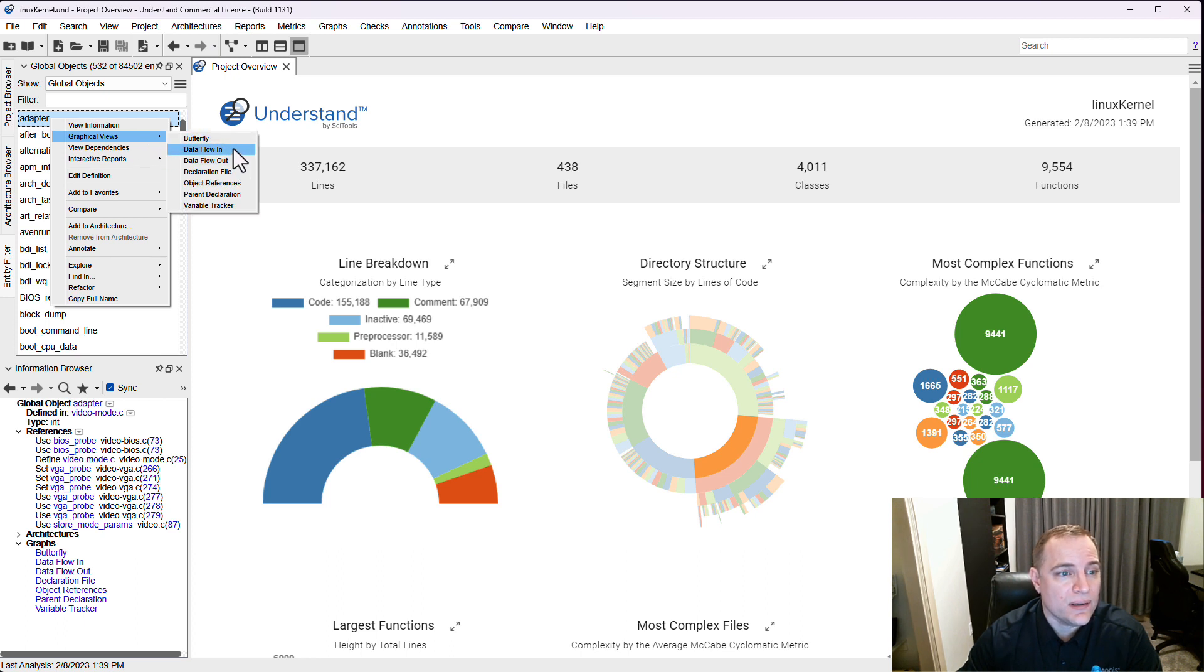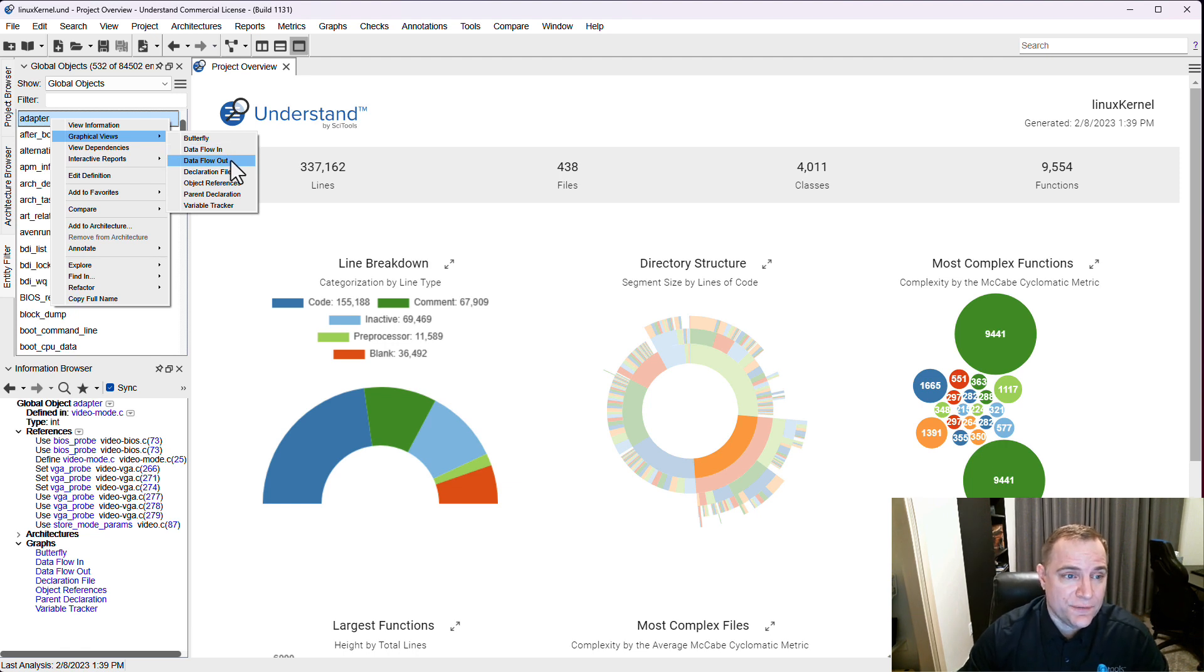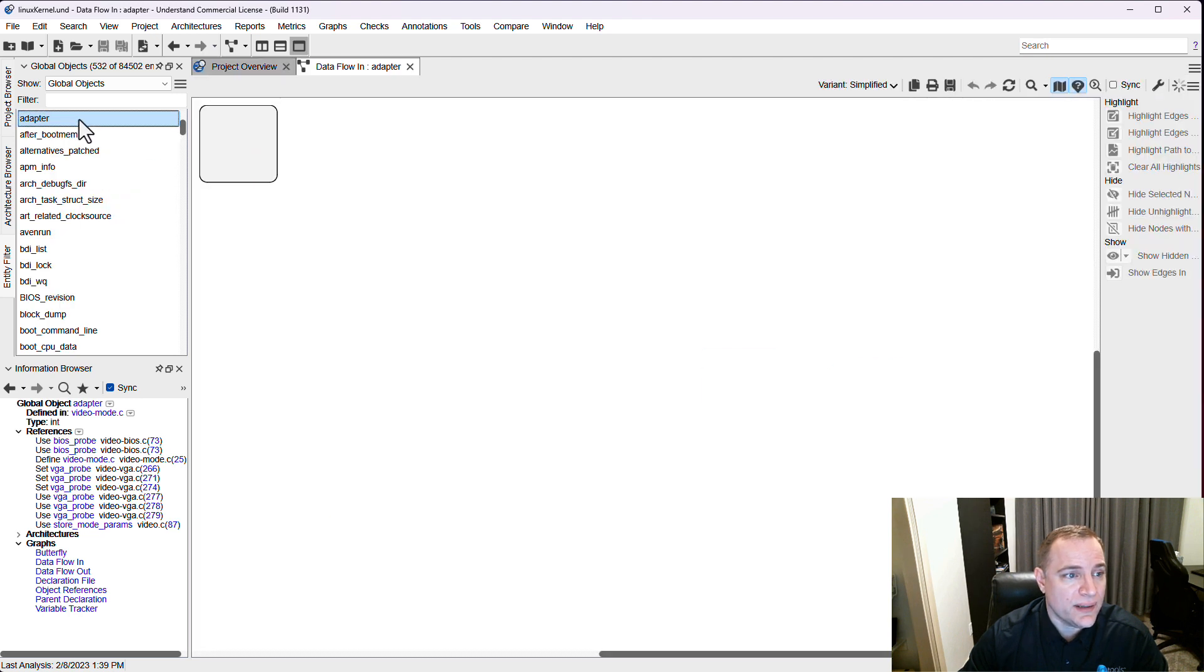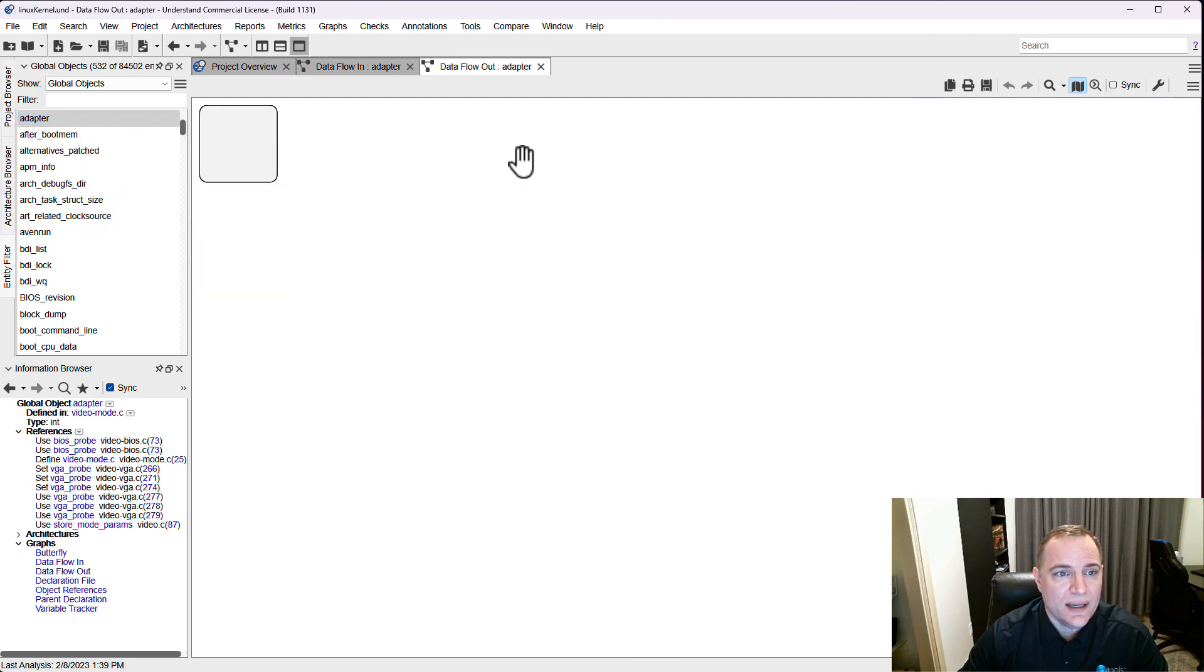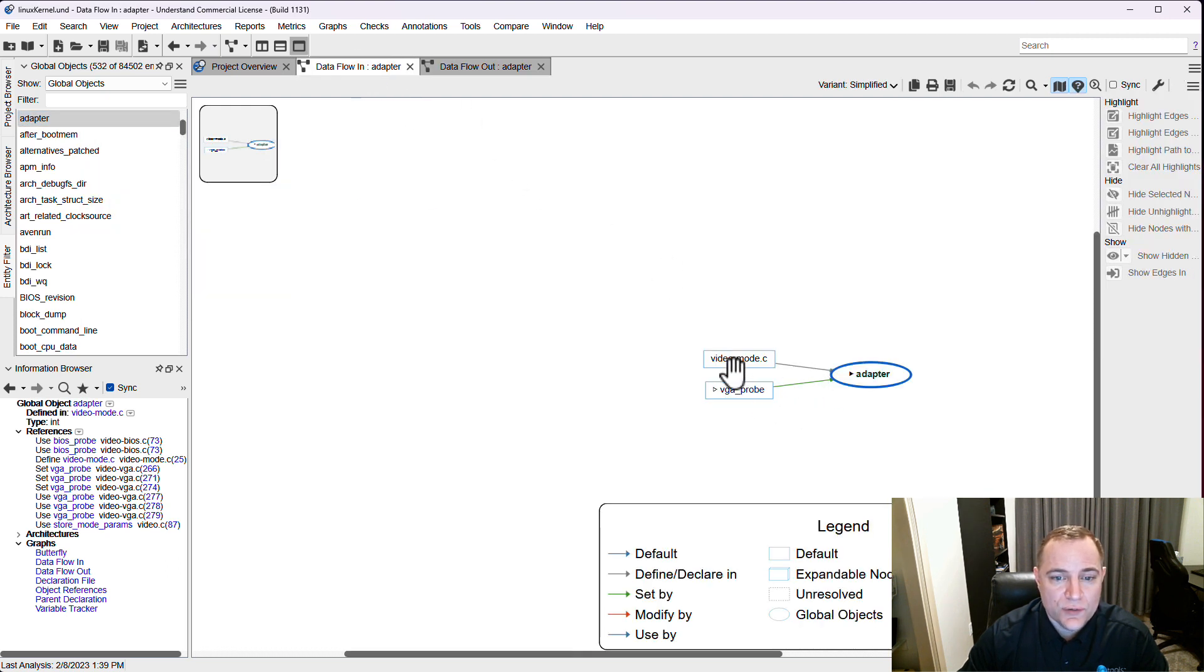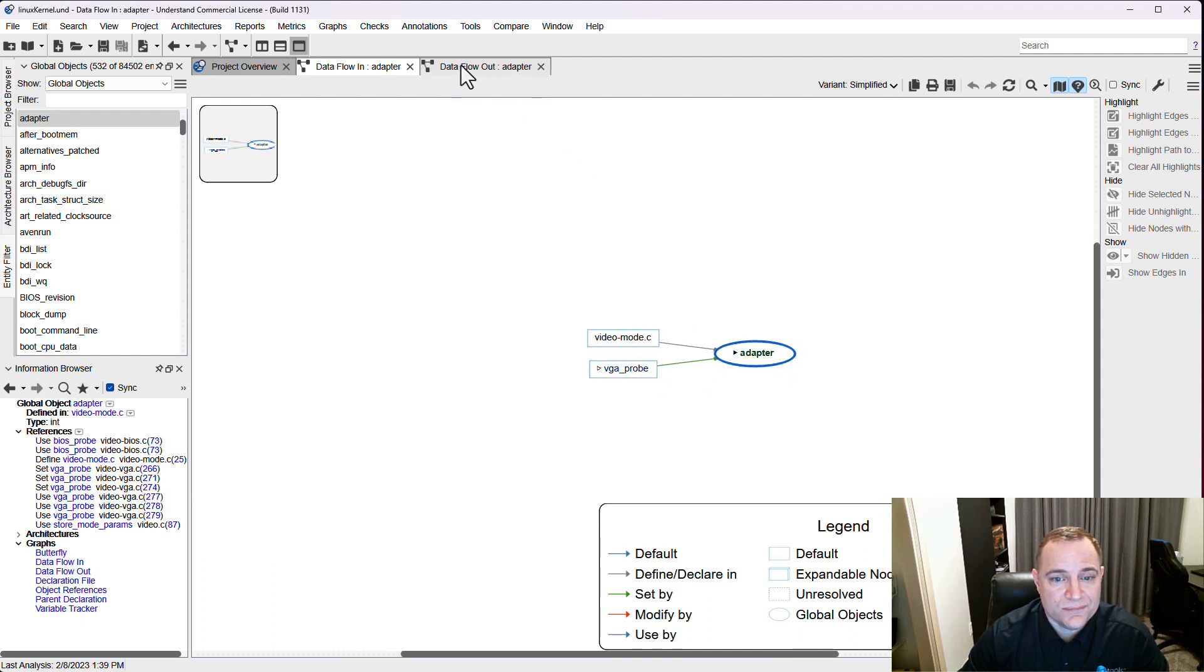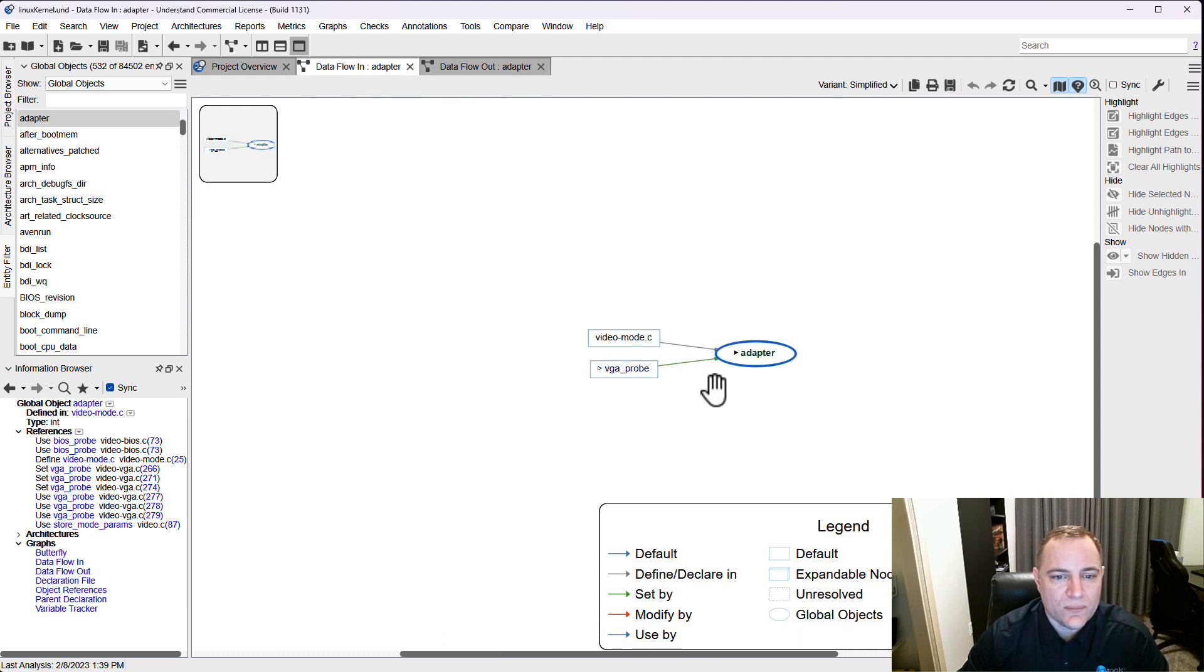We have two options here: data flow in and data flow out. Data flow in represents all the data, everything that's affecting the object that I'm looking at, and data flow out is everything that's being affected by the object. I'm going to actually select both. We'll notice that there are two functions that are actually affecting adapter, the data that's making up adapter, and there are three functions that are affected by adapter directly.